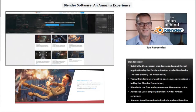Blender is the free and open-source 3D creation suite. It supports the entire 3D pipeline: modeling, rigging, animation, simulation, rendering, compositing, and motion tracking, even video editing and game creation.